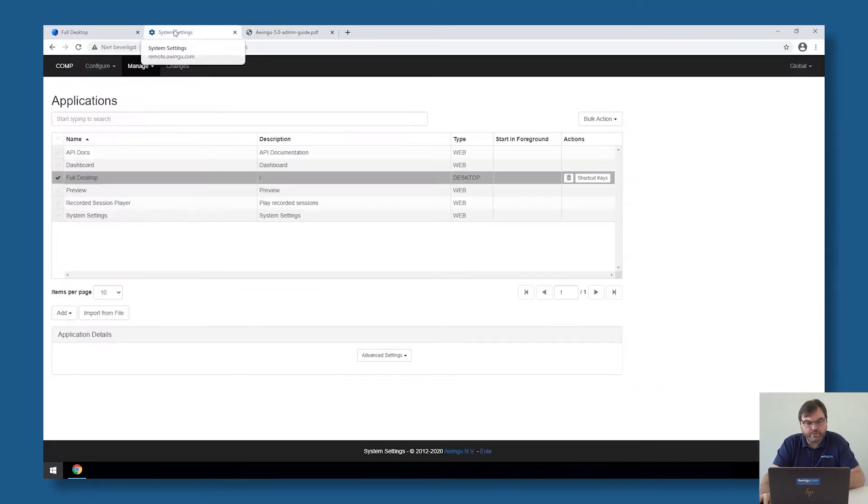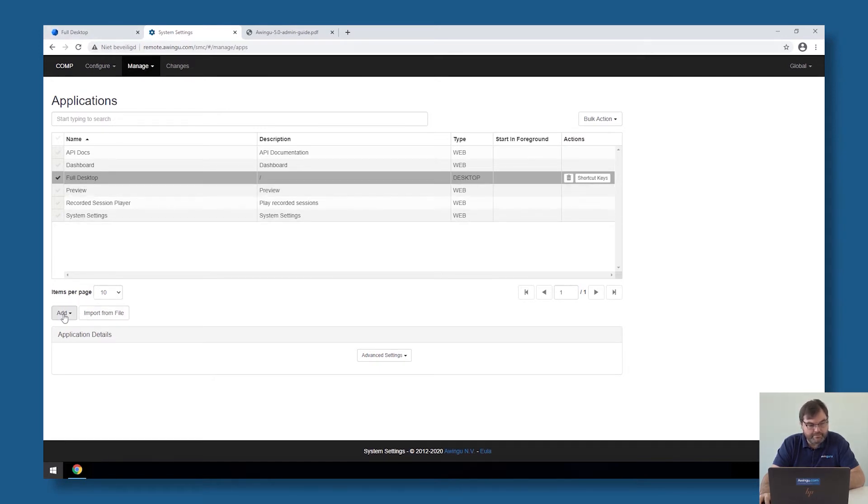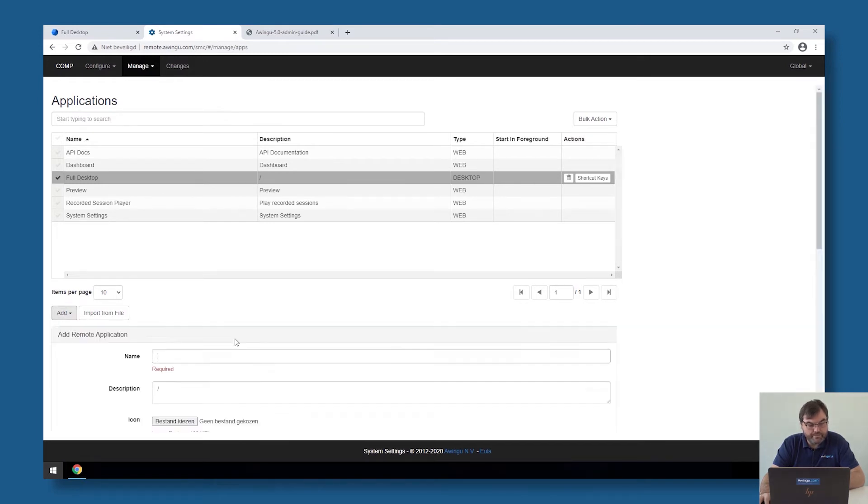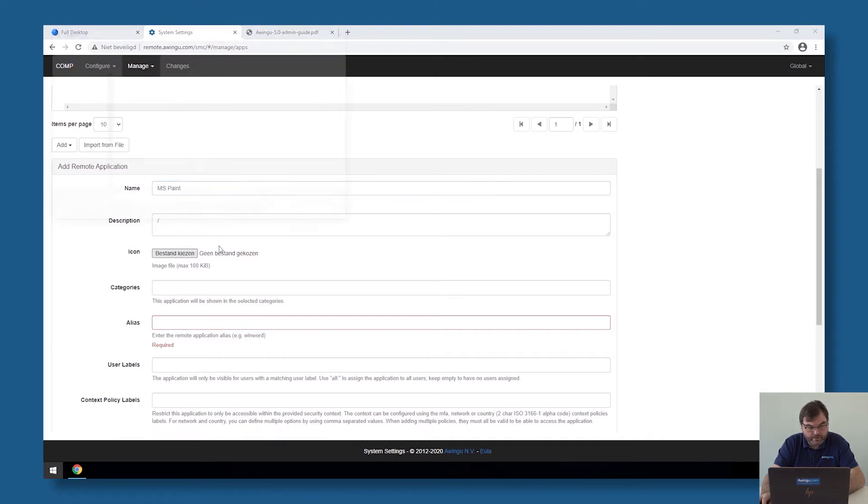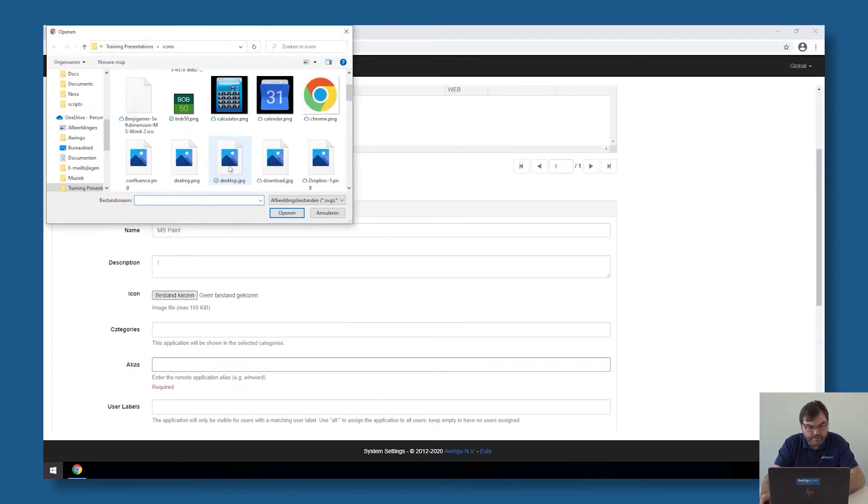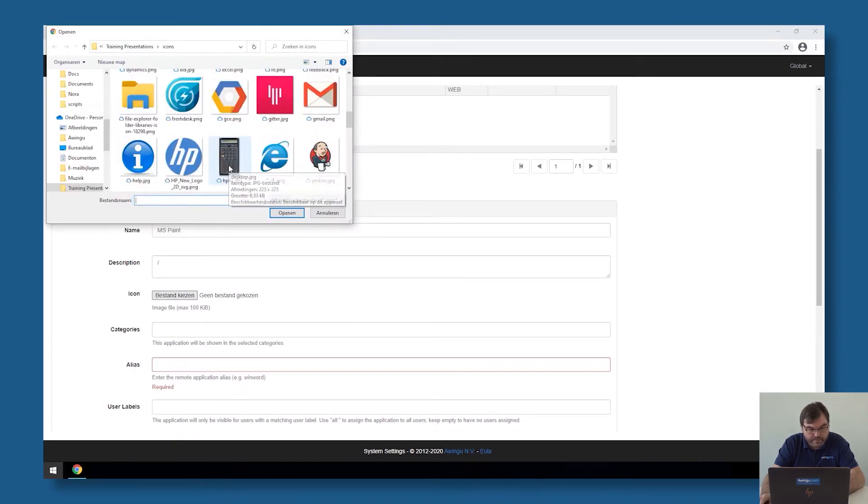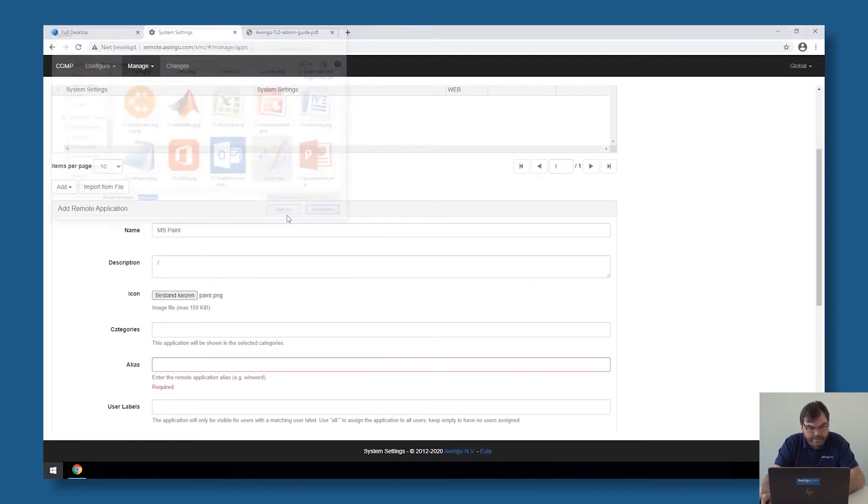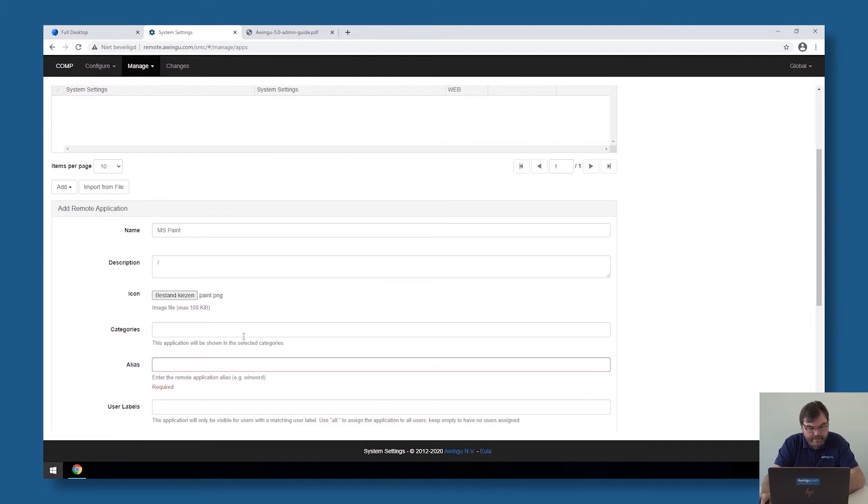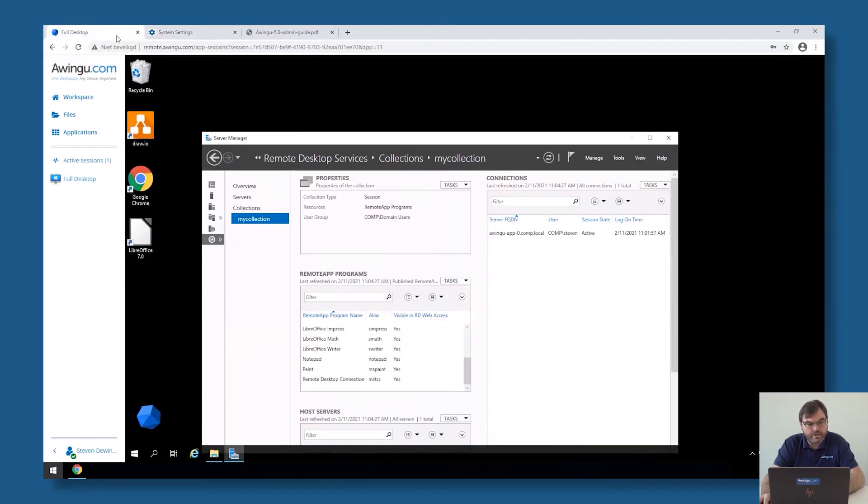So now going back to the Owingoo site, if I would like to add a remote app in Owingoo, I have to go back to my system settings, manage applications. This time if I click on add, I'm going for the remote application. So I could, for example, publish MS Paint, Microsoft Paint. I'm going to choose an icon for Microsoft Paint. For example, over here. Then Owingoo is asking me for the alias. So the alias is the alias under which the application has been published on the Microsoft site.